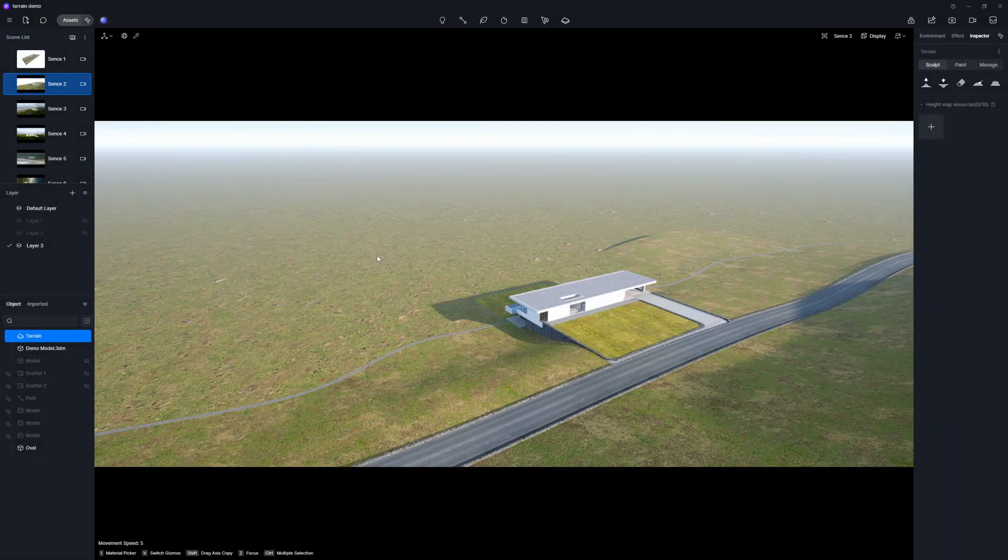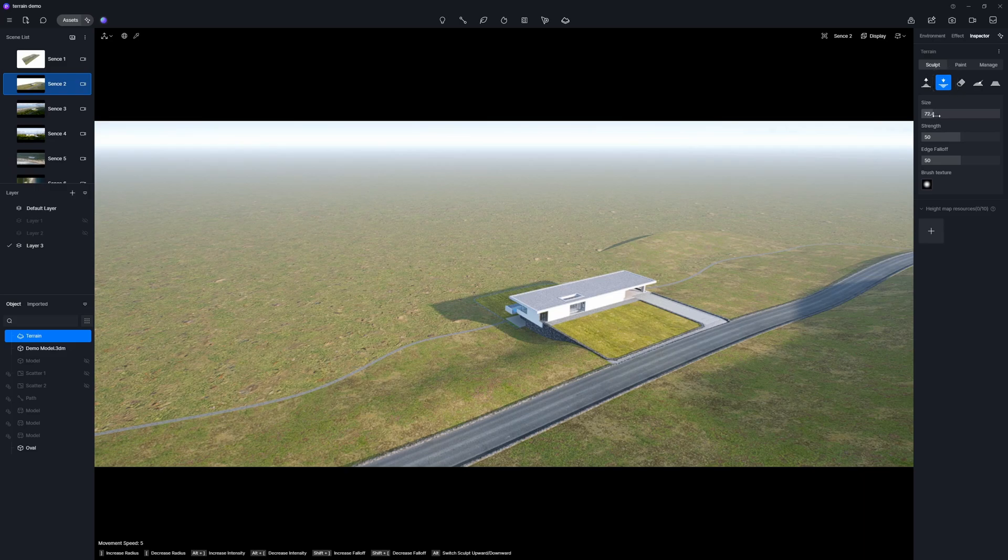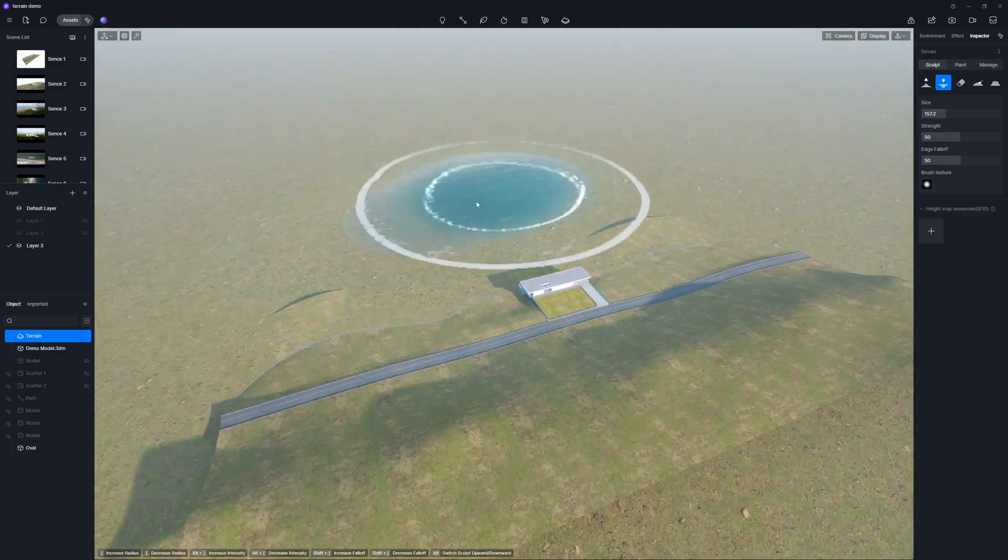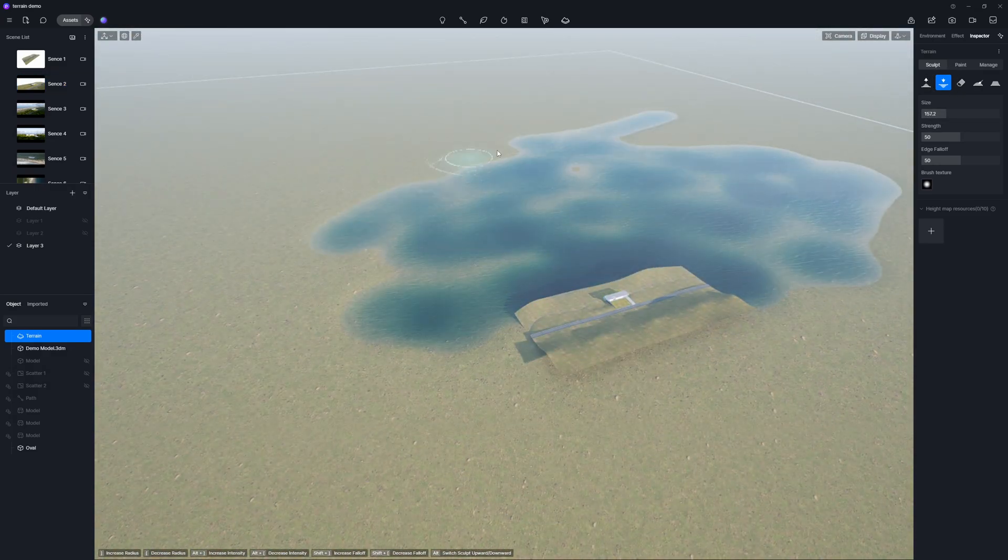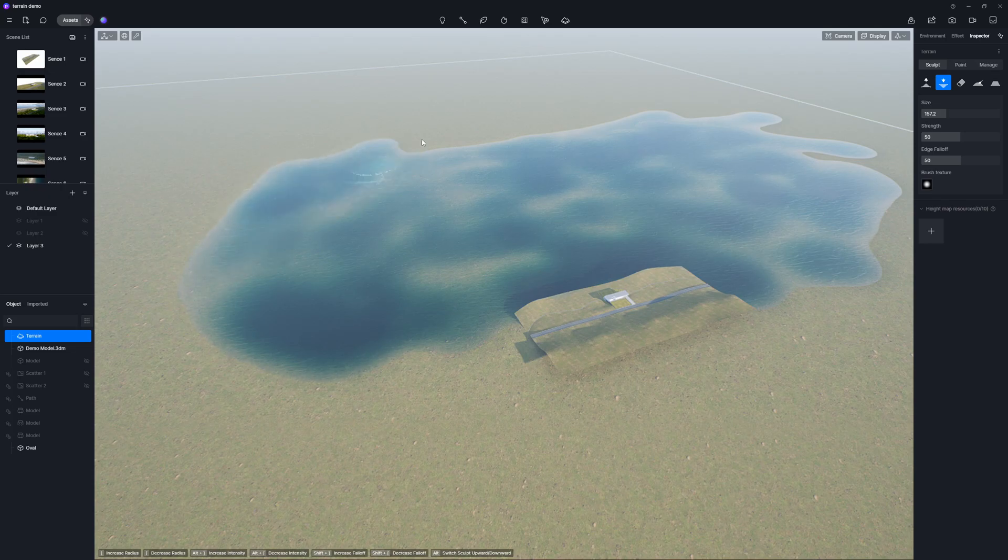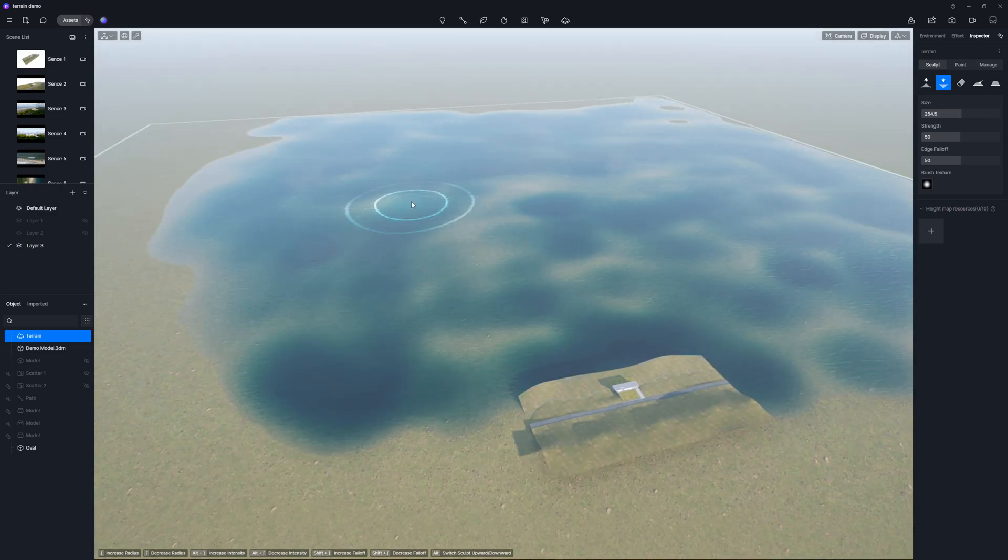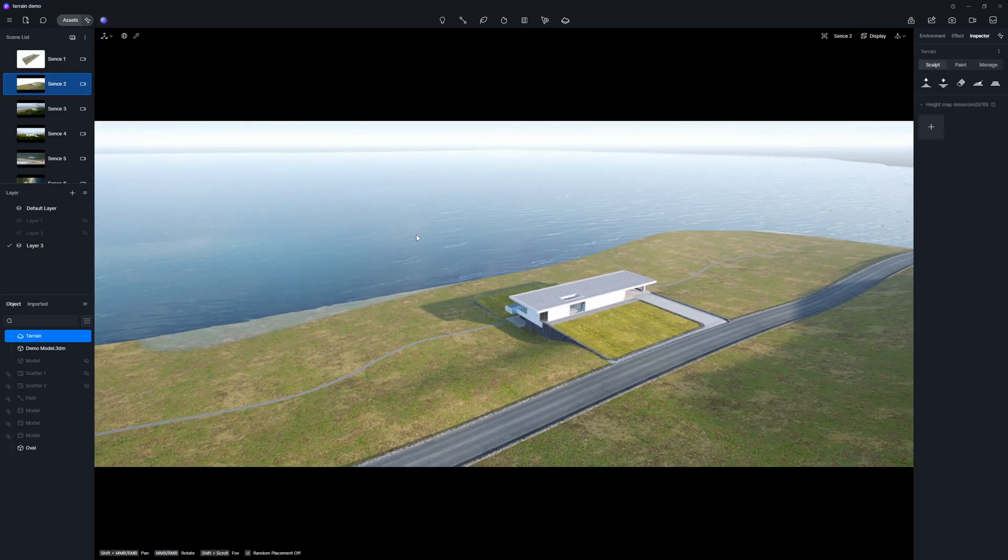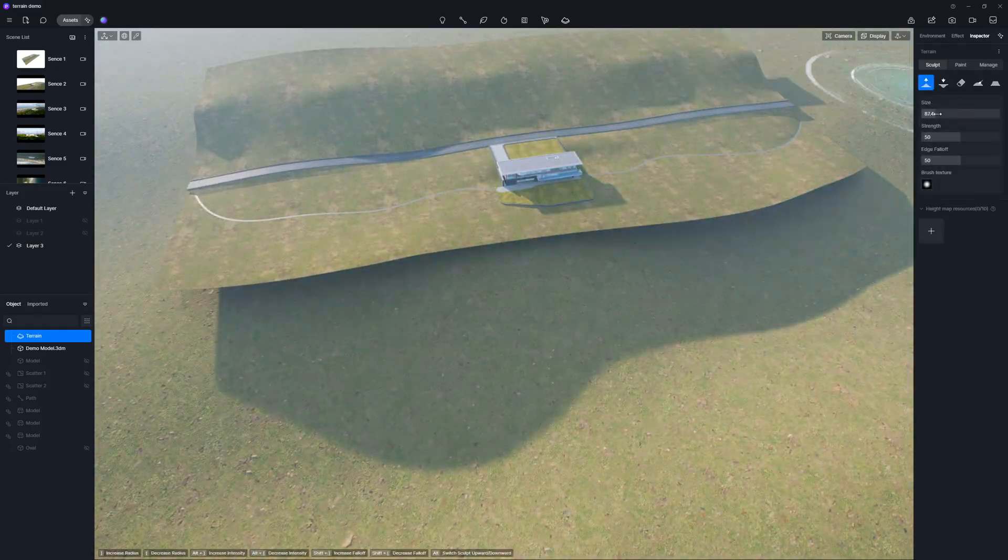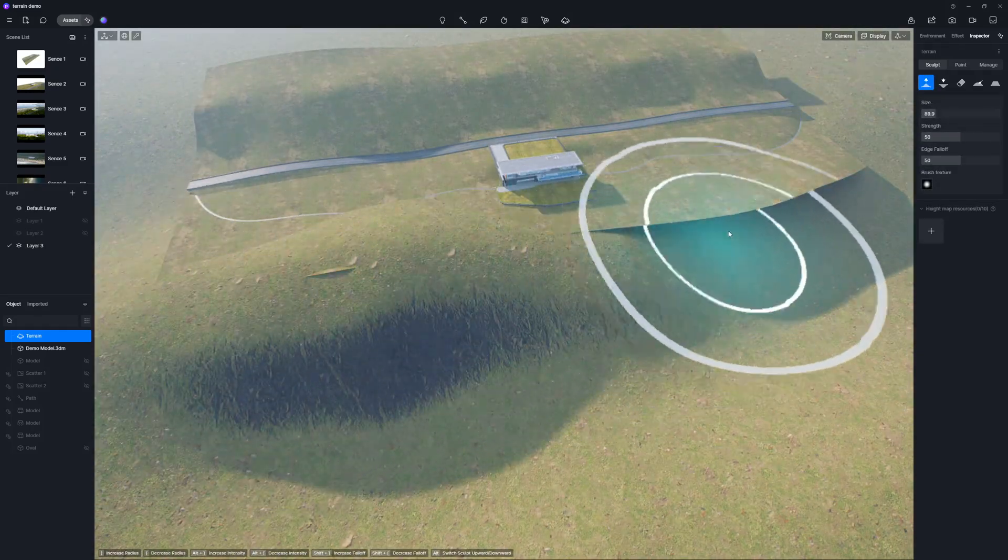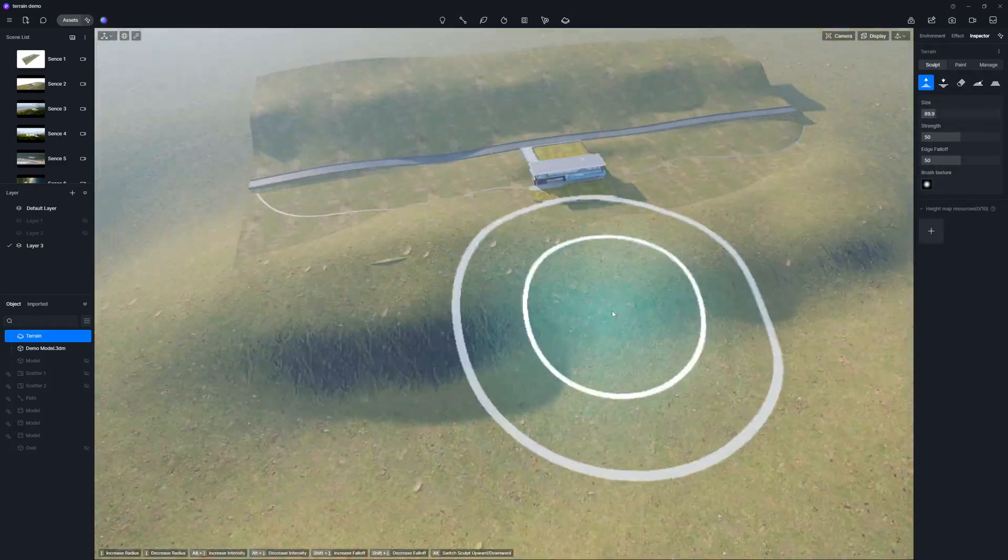In our project, the sea is temporarily covered by the terrain. To solve this issue, simply choose the downward brush, adjust its settings, and paint over the ground in front of the building. You can start by roughly painting the area for the sea, and then refine its edges to blend seamlessly with the structure's site.